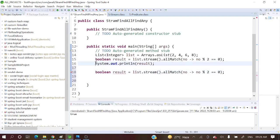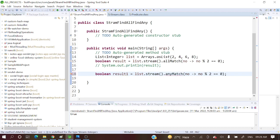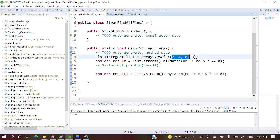I am commenting out the previous code. For result one we will take list.stream and here instead of allMatch, it will be anyMatch. If in the list, if any single element matches this condition, then it will return true.